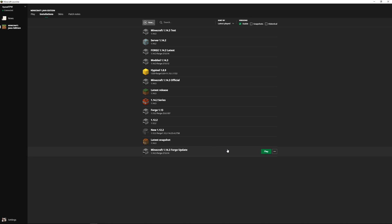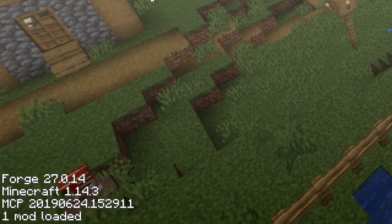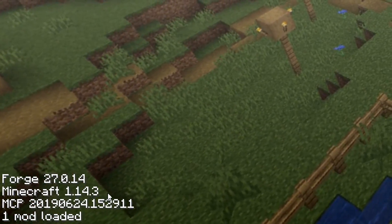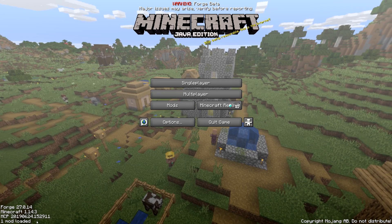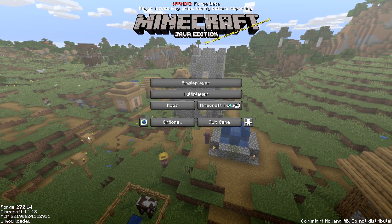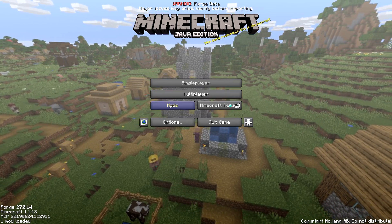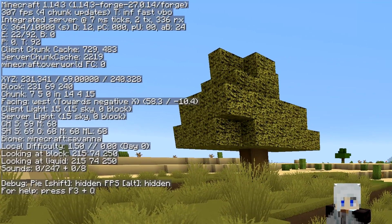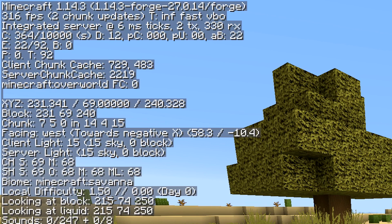I'm going to start up the game — I have no mods installed yet for Forge but I'm going to start this anyway. You can see at the bottom it says 'Forge 27.0.14 and Minecraft 1.14.3 with 1 mod loaded'. The one mod loaded is actually Forge itself. You can click on 'mods' to see what mods you have installed — I've got Minecraft and Forge. I'm going to go back into my single player world. In the top left of the screen it confirms 'Minecraft 1.14.3 - Forge 27.0.14'.